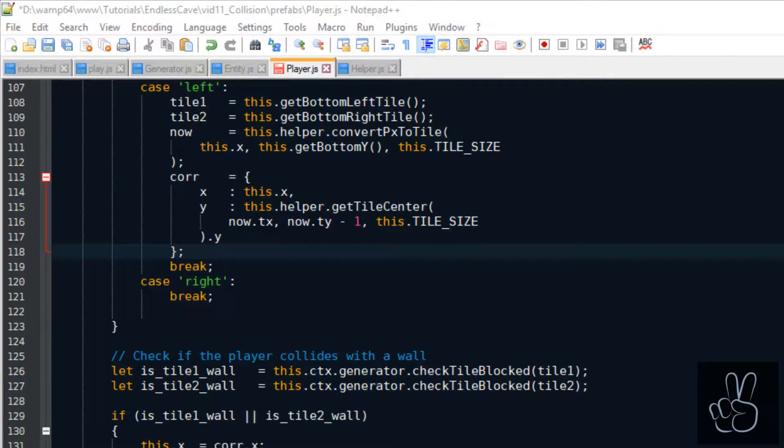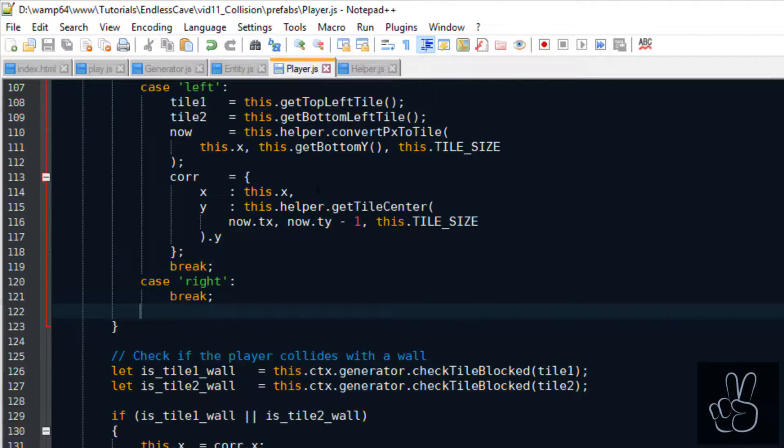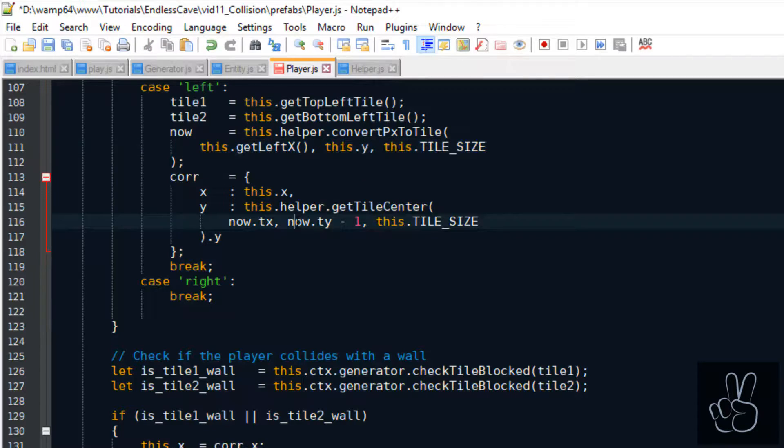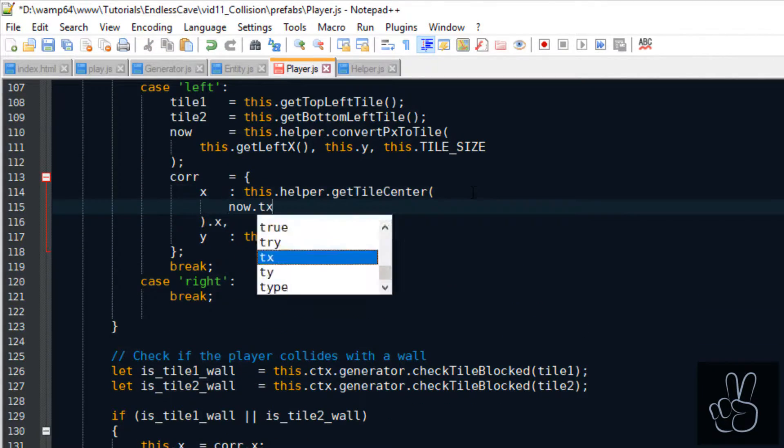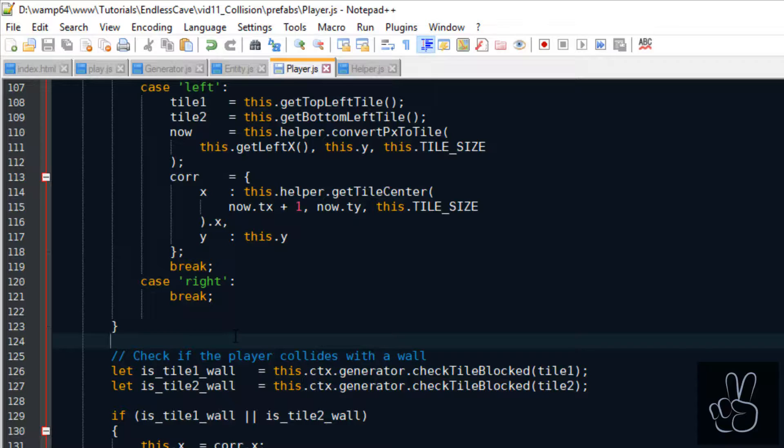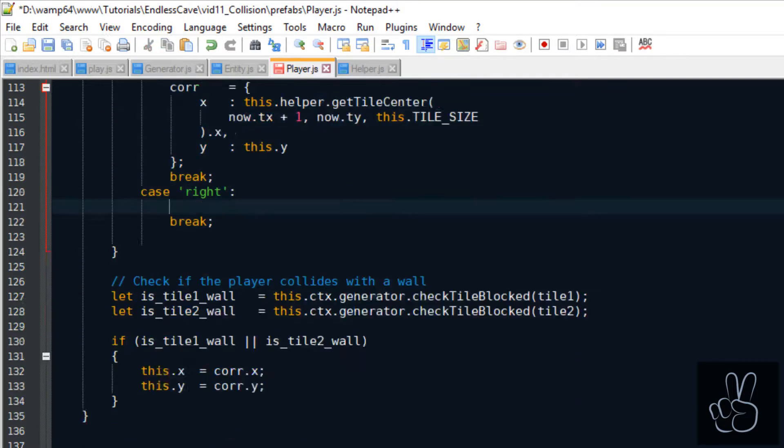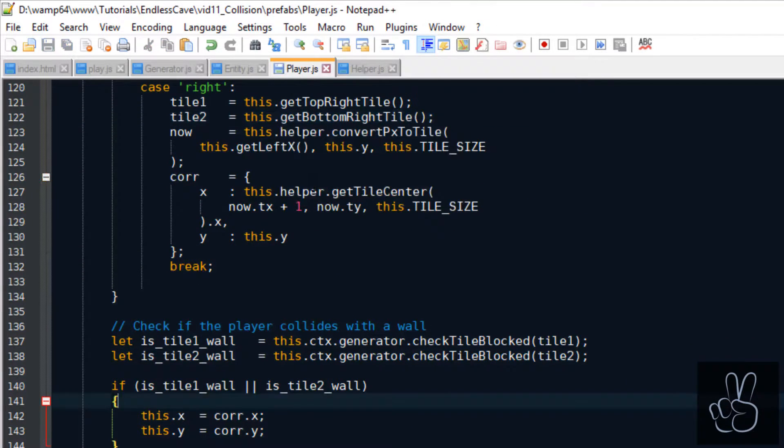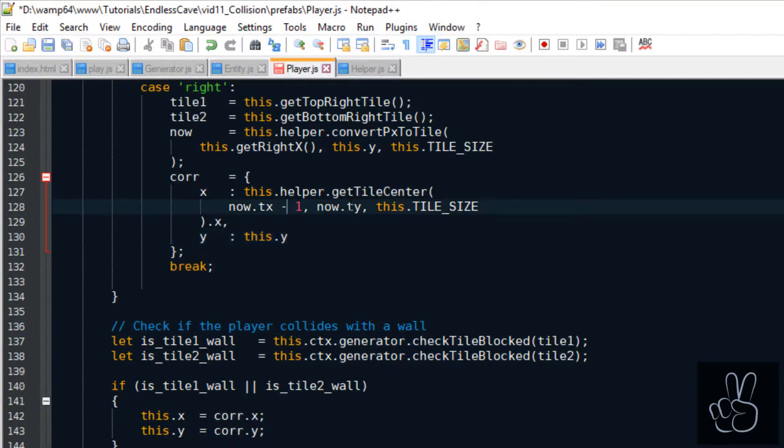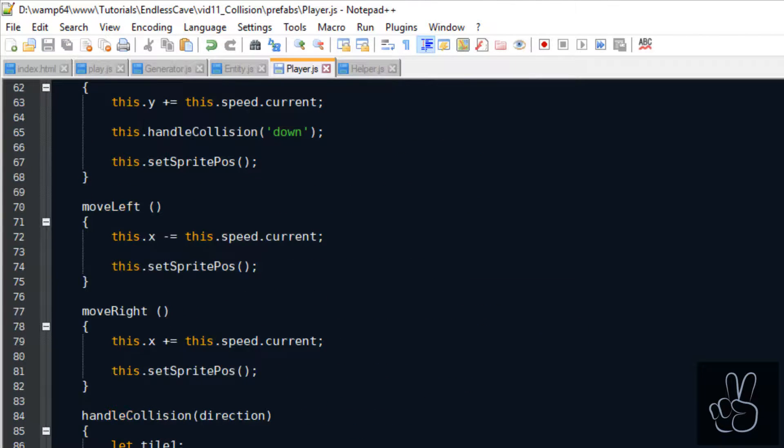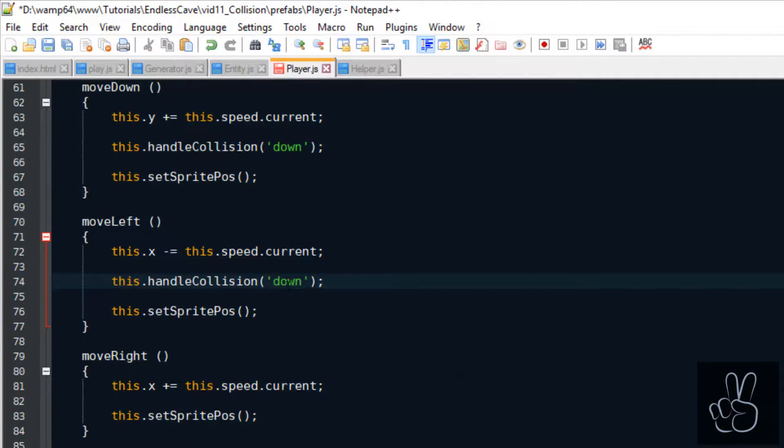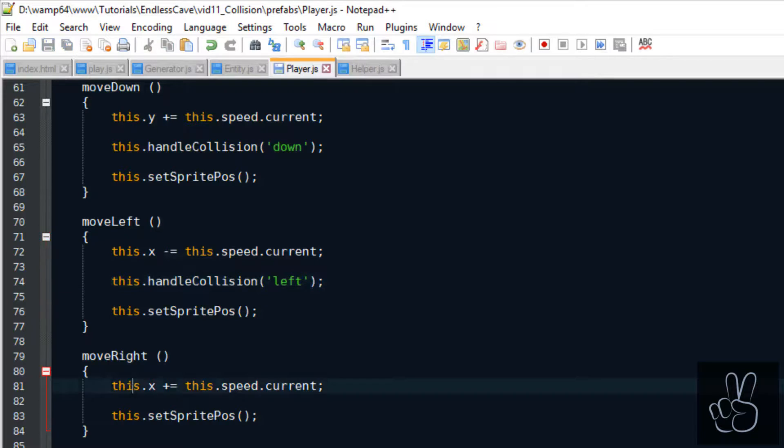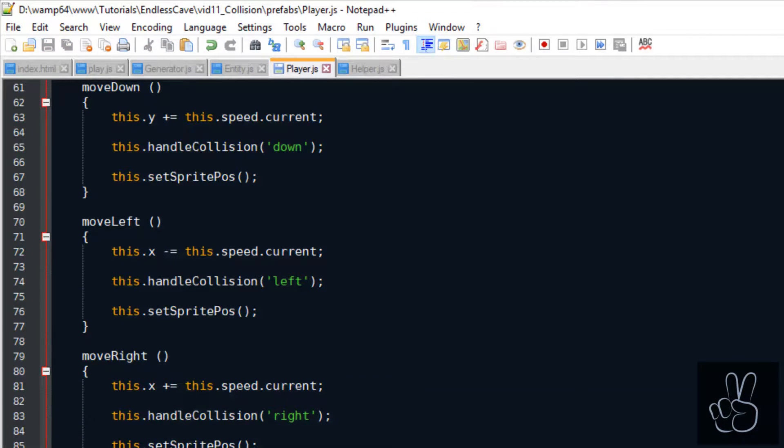Now we can go back to the collision handler method and apply the same logic to the left and right movement. And then every time we move left or right we also call the collision handler and we pass it the corresponding direction string.